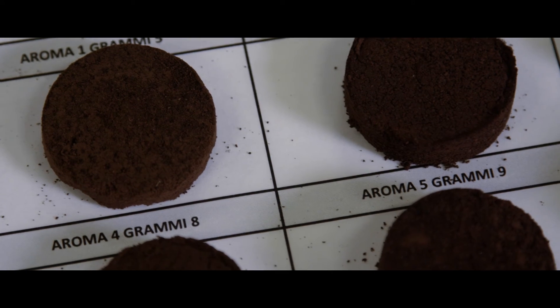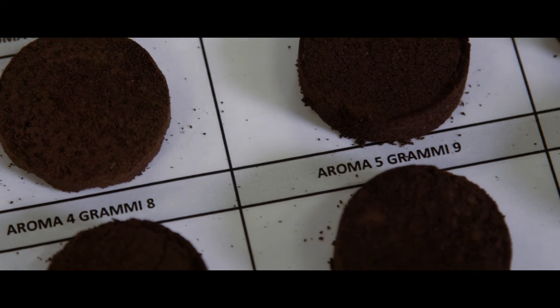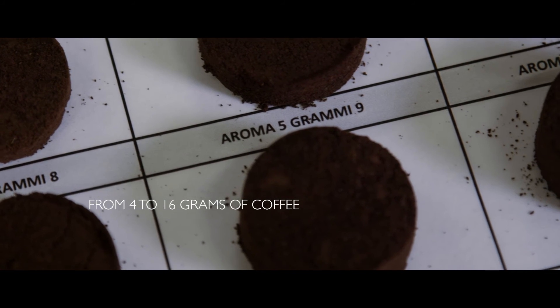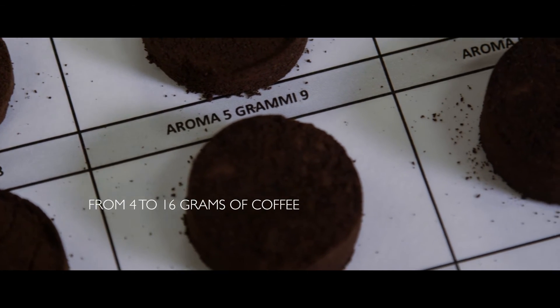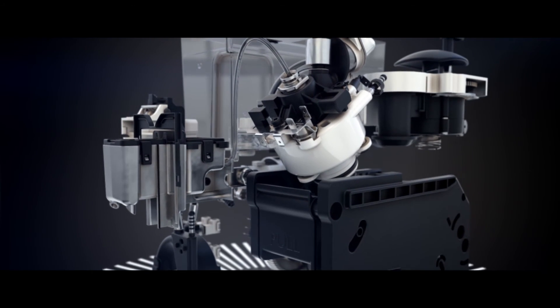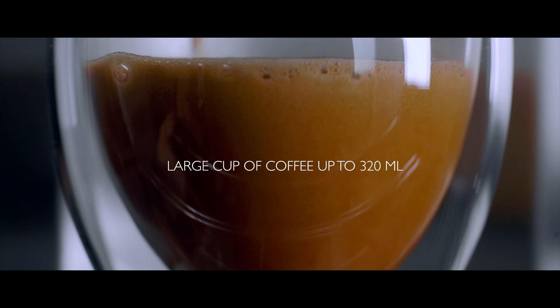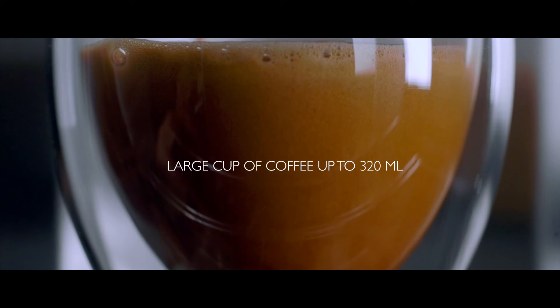This variable brewing chamber can handle doses ranging from 4 to 16 grams of coffee. So you can make a strong and large cup of coffee, up to 320 milliliters all at once, or two espressos with one grinding cycle.